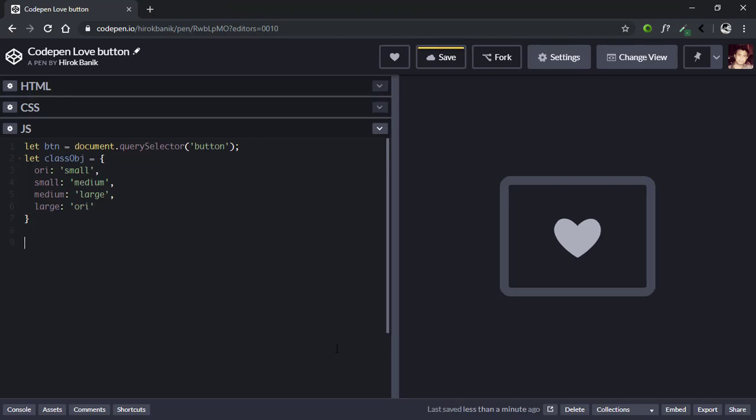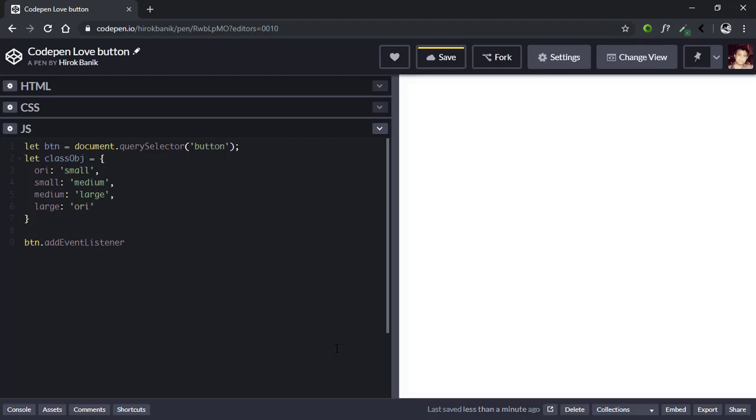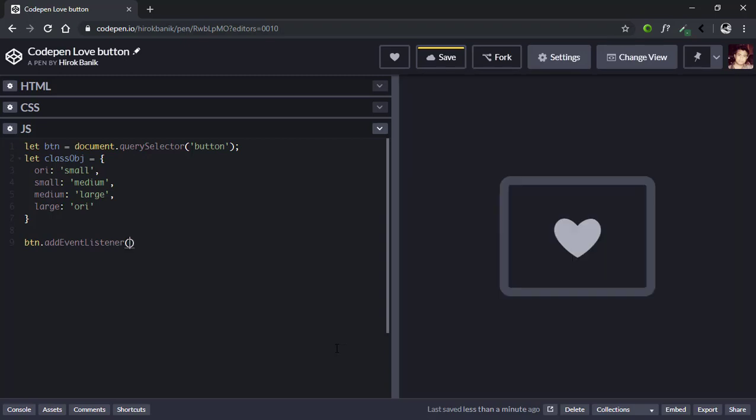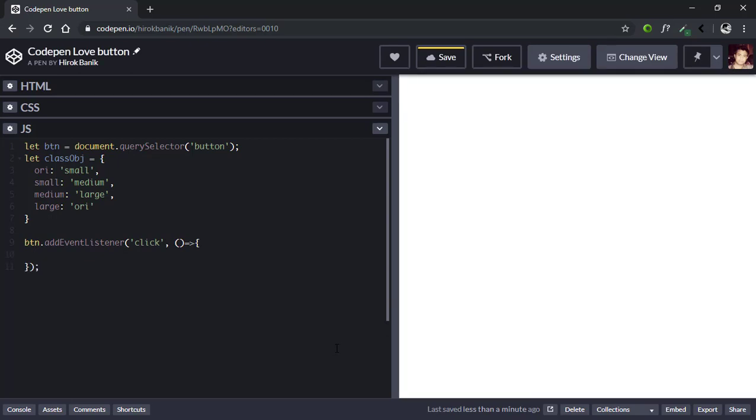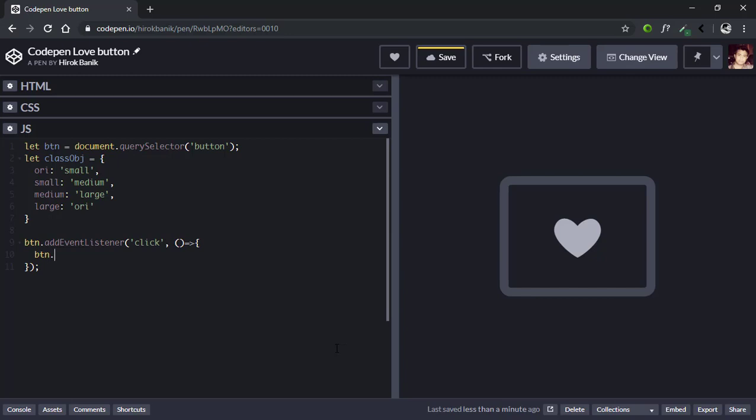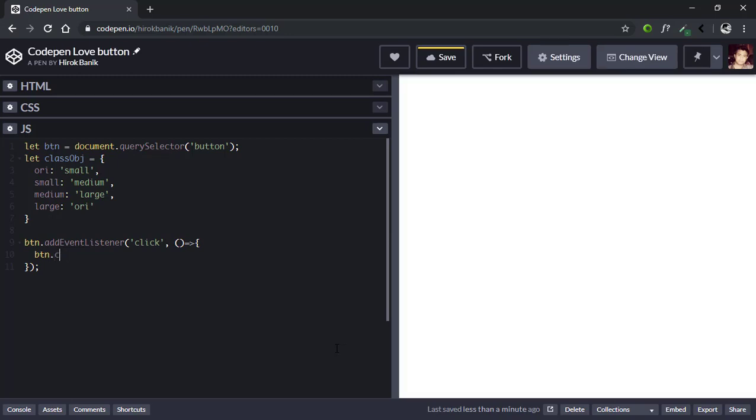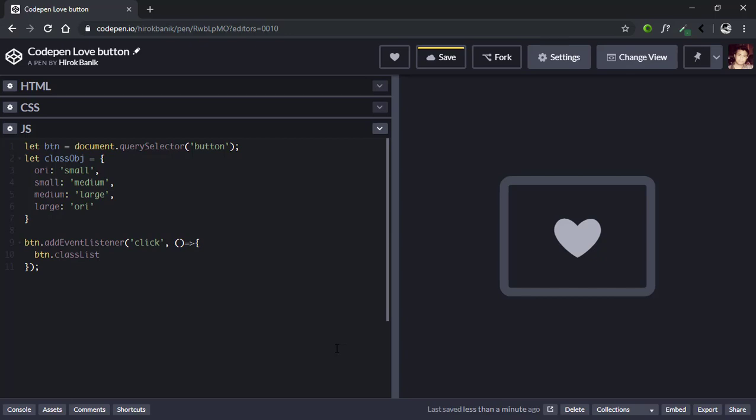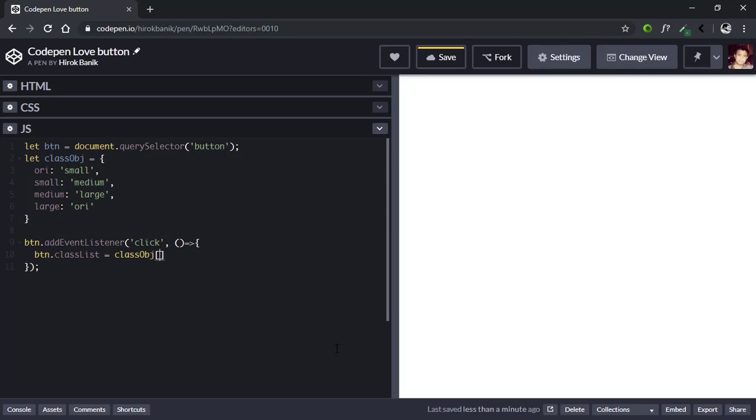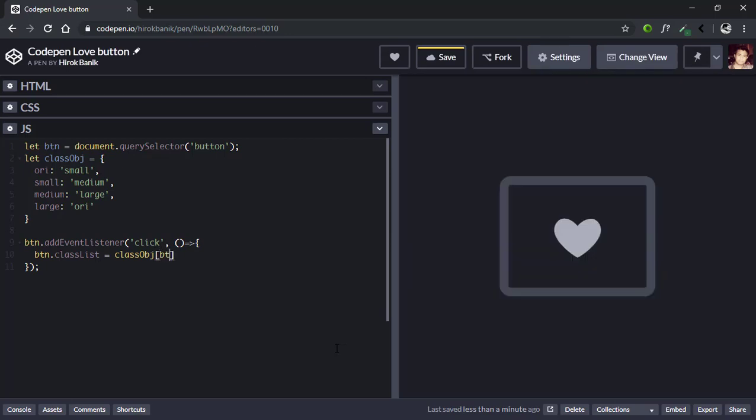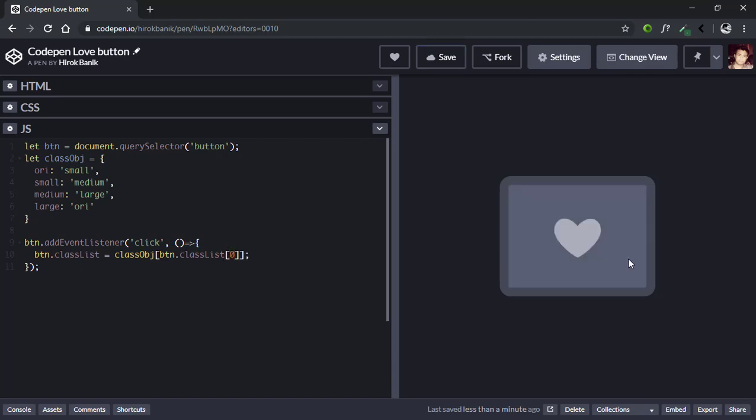Now we'll add a click event listener on the button. We'll say btn.addEventListener, it will be a type of click, and when the button is clicked we'll run a callback function. We'll say btn.classList equals classObject square bracket btn.classList, and we'll select the first item. Let's see if it works: one, two, three. It's working!